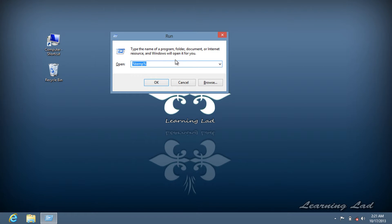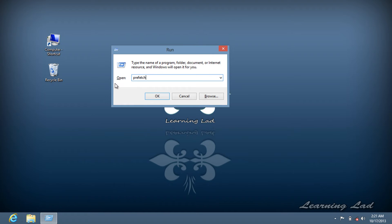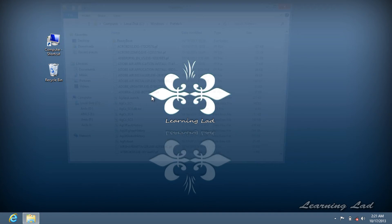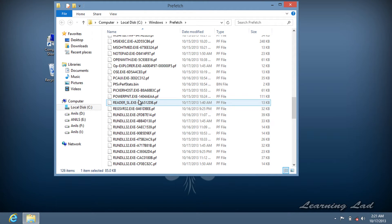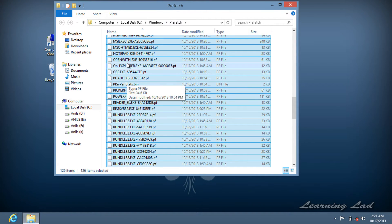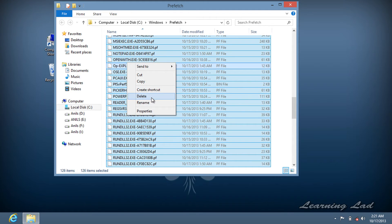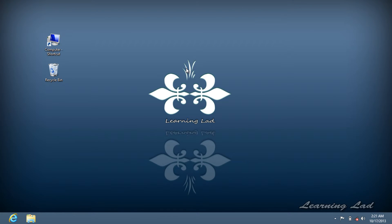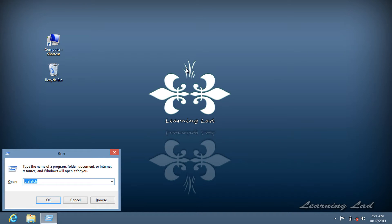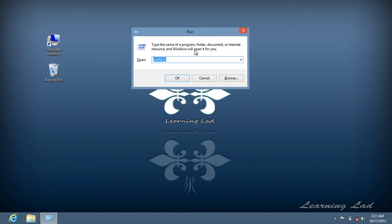Open the Run command again and type 'prefetch', then click OK. You will see a lot of files in this folder. Select all of these files and delete them.